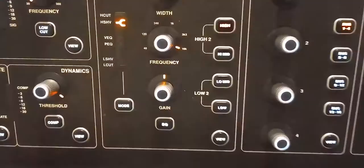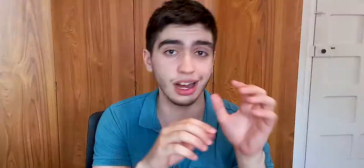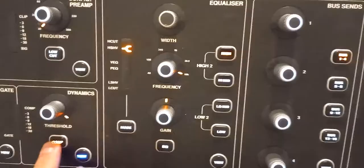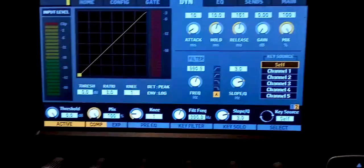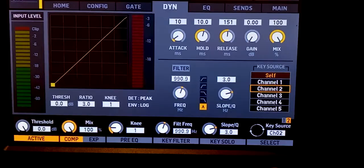Next, un-solo channel 2 and select channel 1. Turn on the compressor on that channel, then look for the block where it says Key Source on the right — which is basically the same thing as a sidechain. Choose channel 2. What that means is that the compressor on channel 1 will not do anything unless there is a signal on channel 2 — it is listening to the second channel. If there is nothing happening on channel 2, the compressor will do nothing.